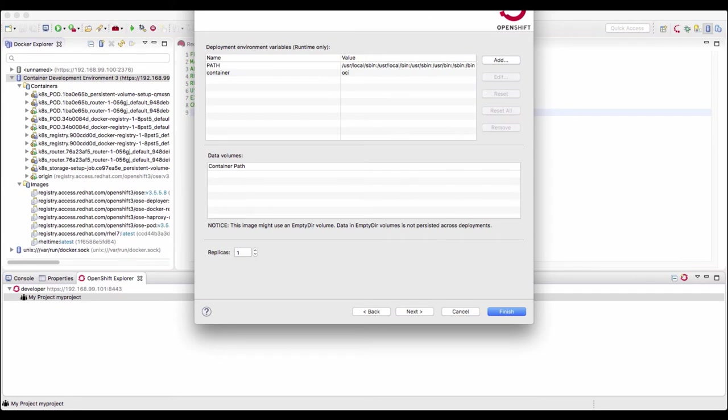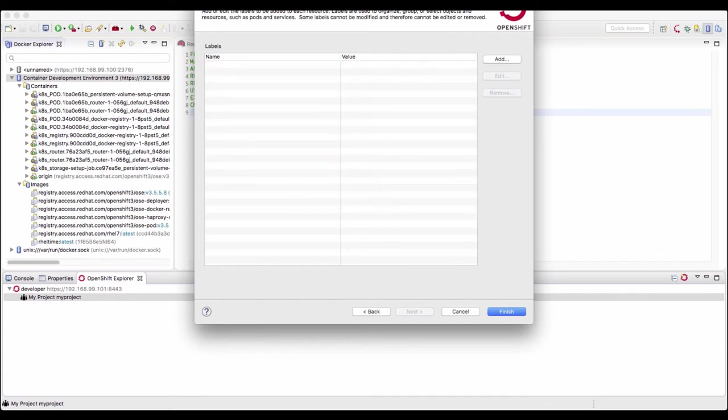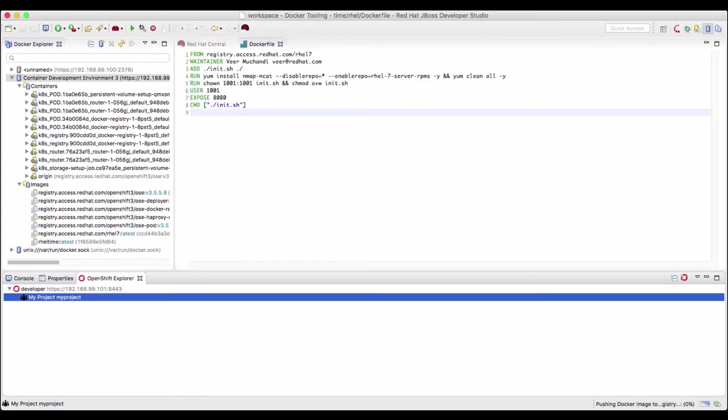We want to run one instance of this app. There is nothing to build here. It will create a route as well. No labels. Select all the defaults and finish.